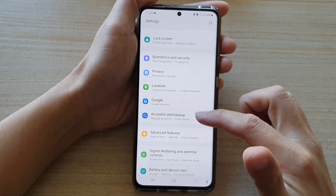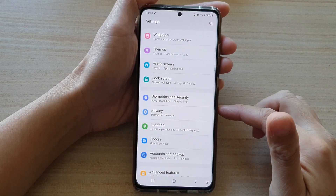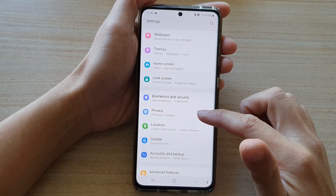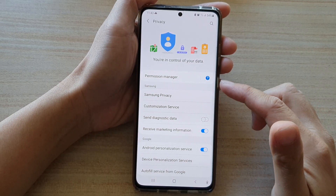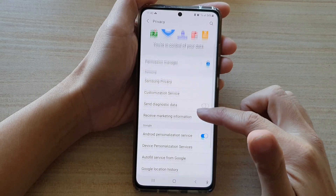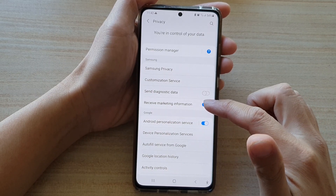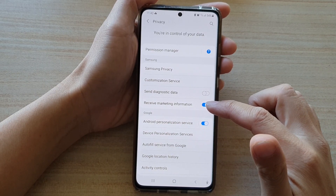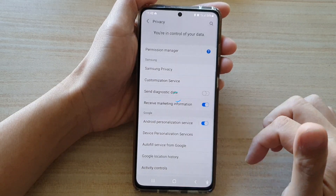In Settings, go down and tap on Privacy. In the Privacy settings page, go down and tap on the Receive Marketing Information switch to turn it off.